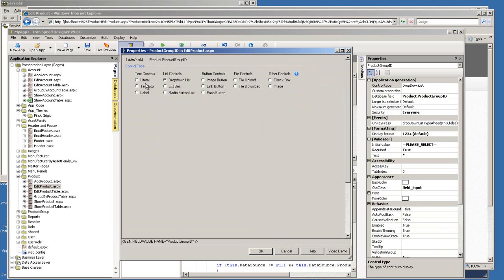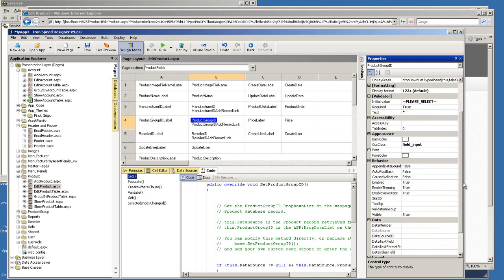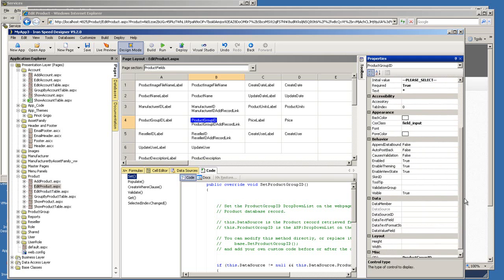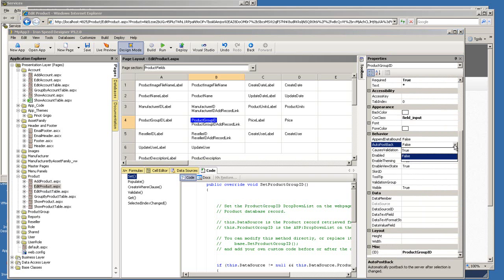And by the way, you can also change your control type by clicking on this. And if you want to show it as a literal, you can easily change your option, click OK. And in our case, we want to let it stay as a drop down list because we're going to attach an event to it. First thing, I want to turn on the auto postback. So I highlight the product group ID,